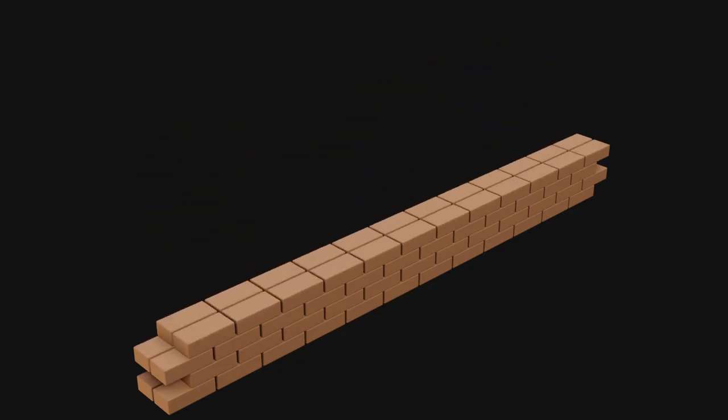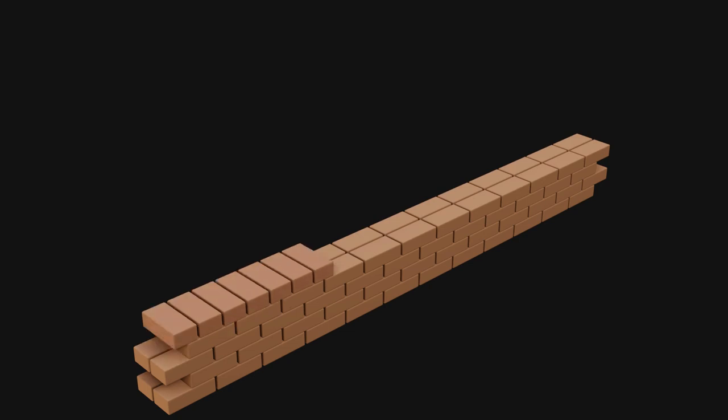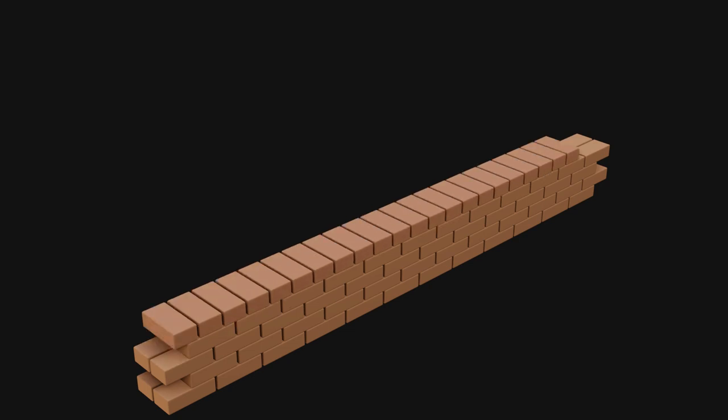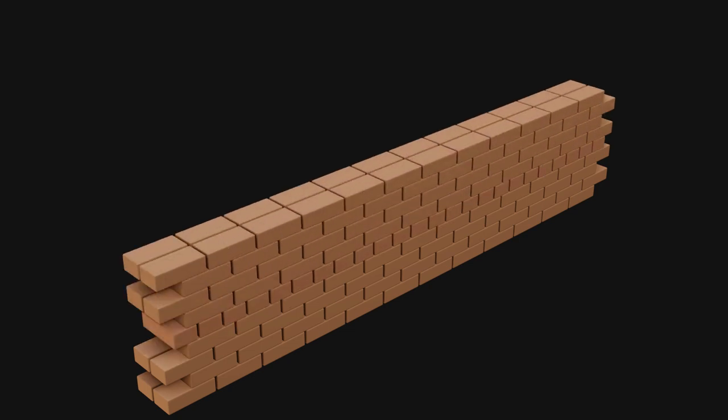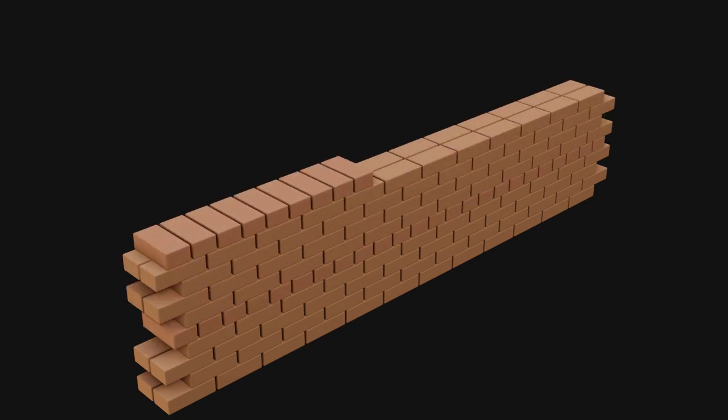And finally a bit of research about our subject, the brick wall, which is crucial when starting any texturing project.